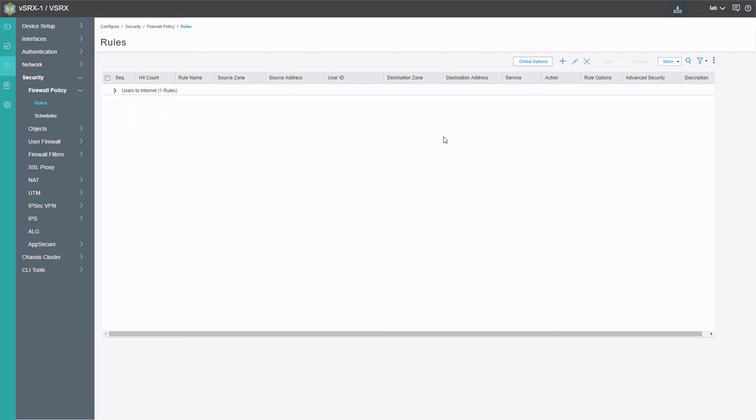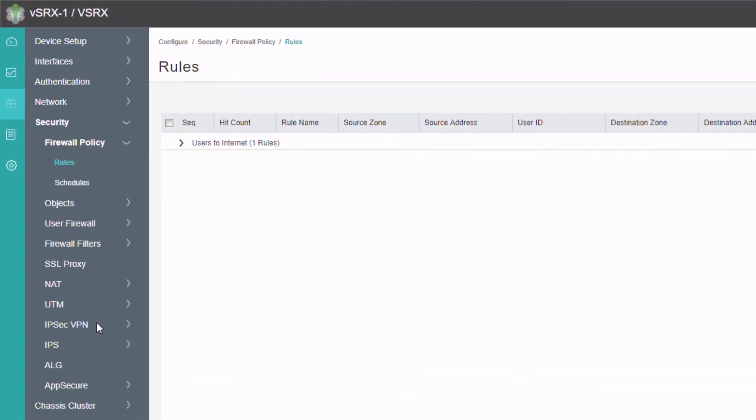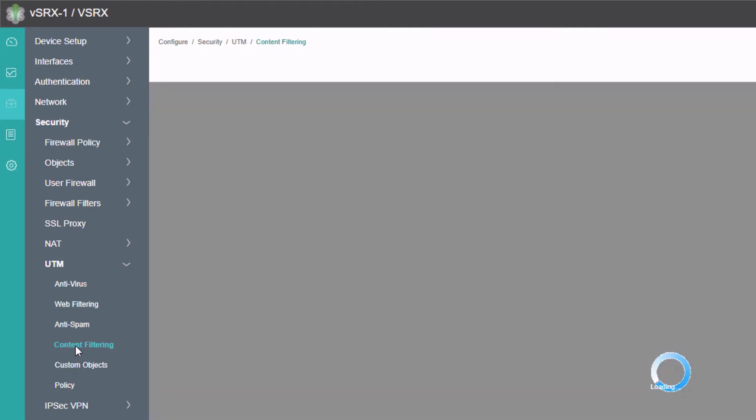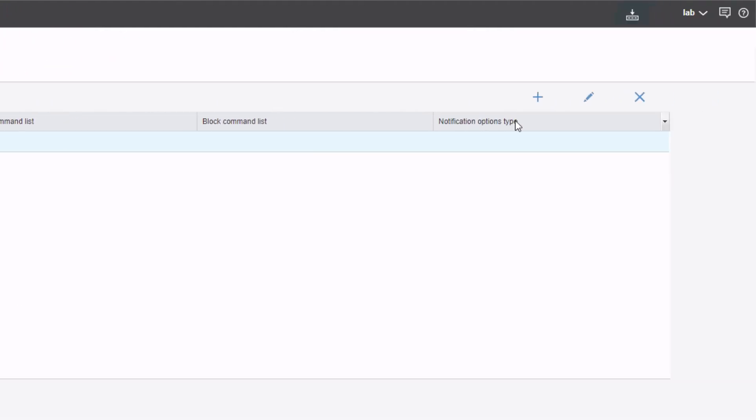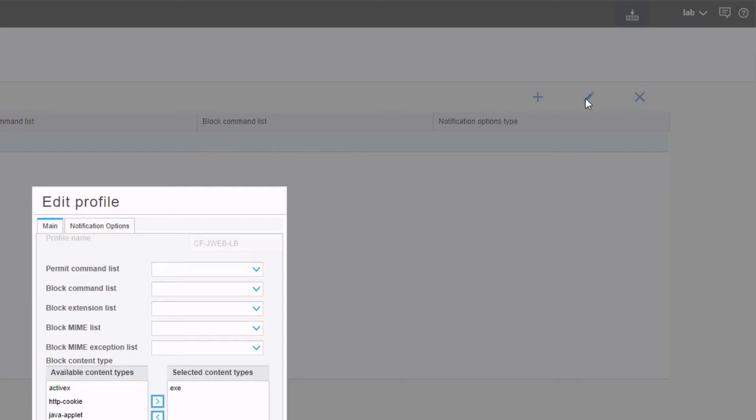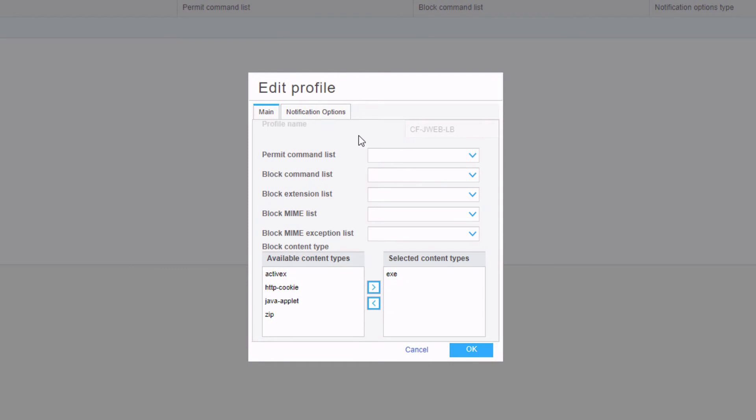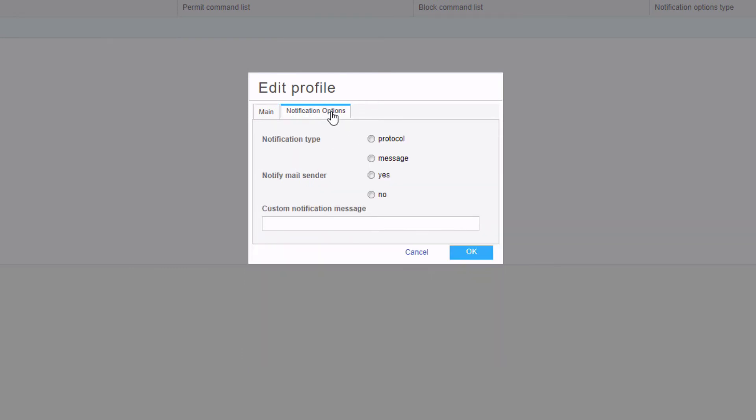Here's the JWeb interface again for vSRX1. Let's go ahead and go to UTM, then to content filtering. We can edit the policy, select it and click the Edit button. There's a tab called Notification Options that we didn't explore before. We can select that tab. We have a few different options here. We have protocol or message for the notification type. We want to select message here because we'll give a message directly to the user.